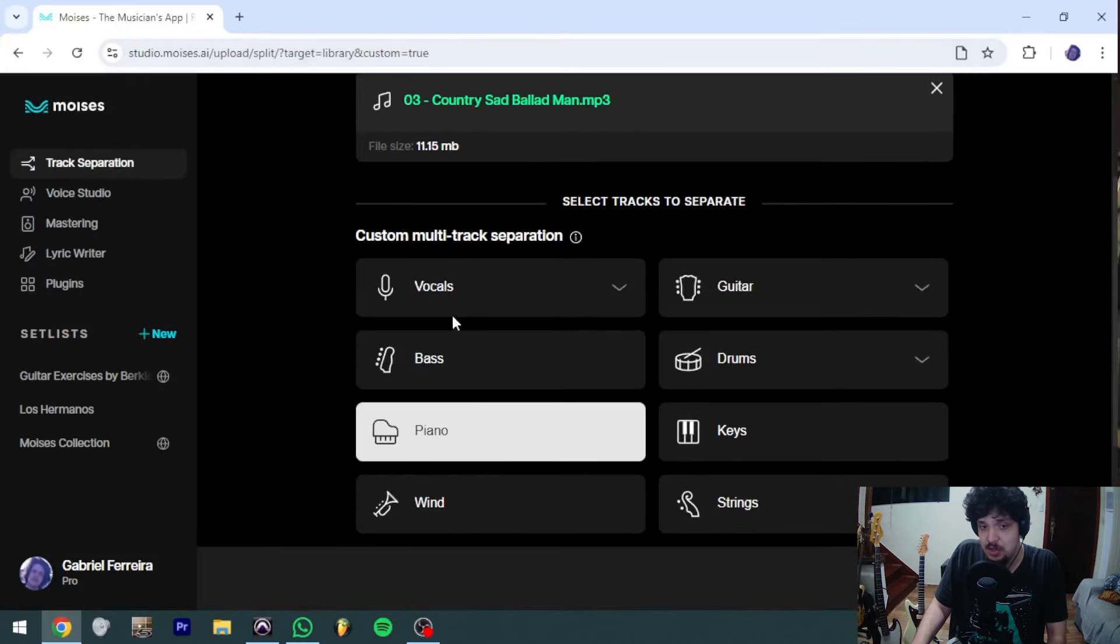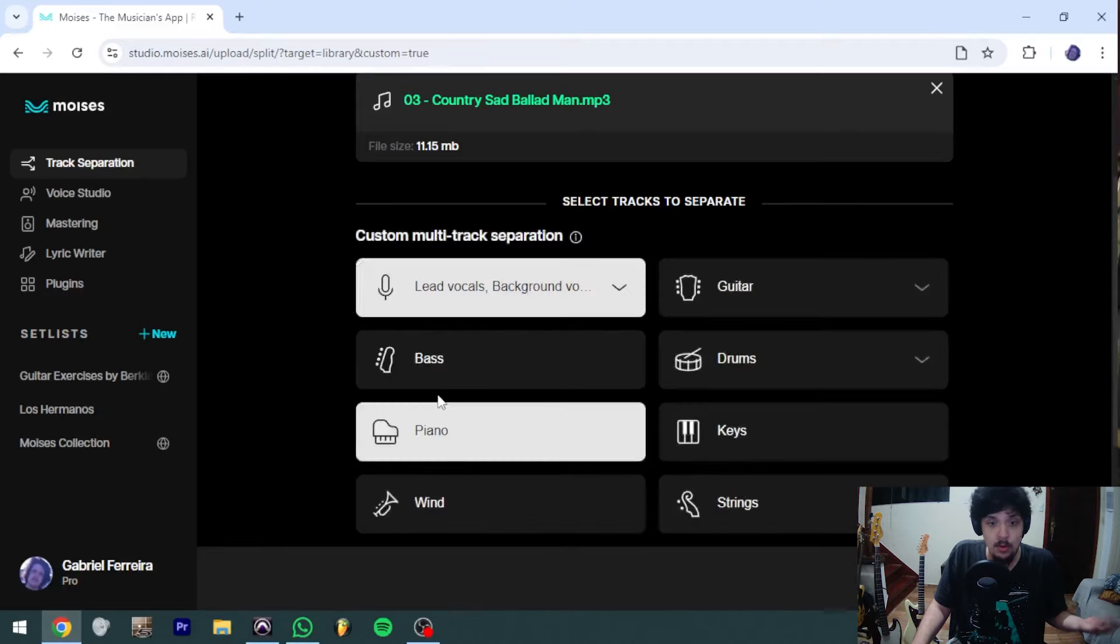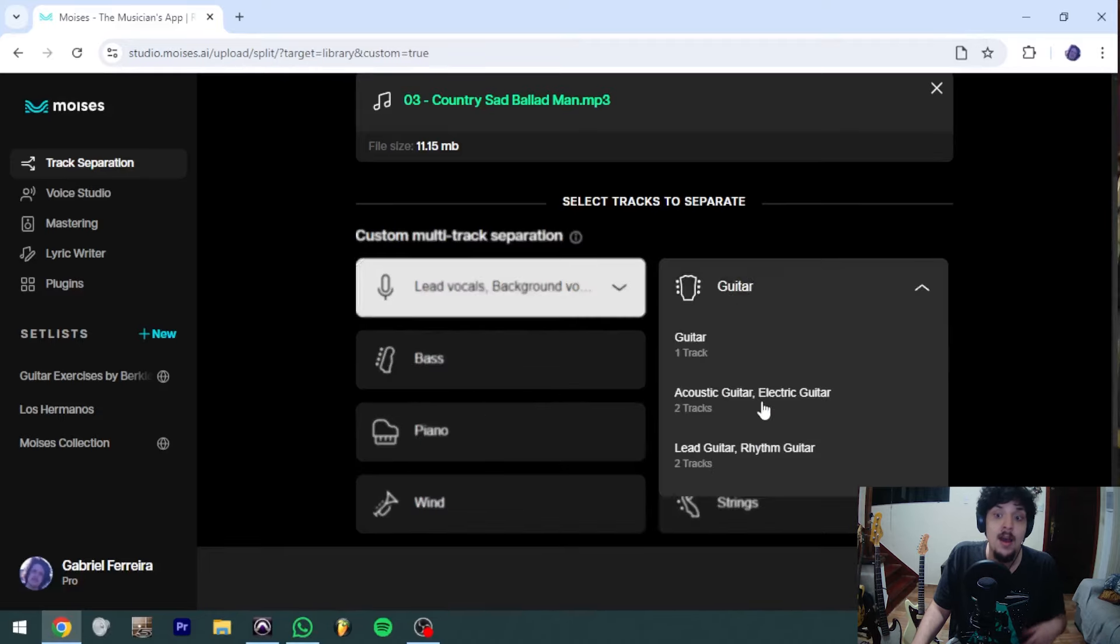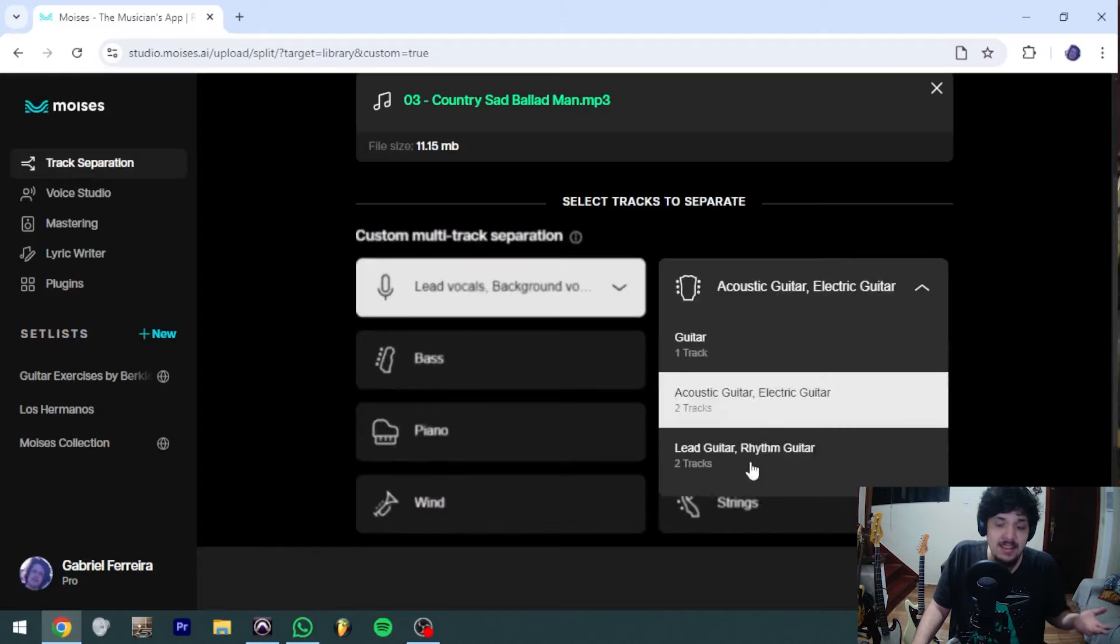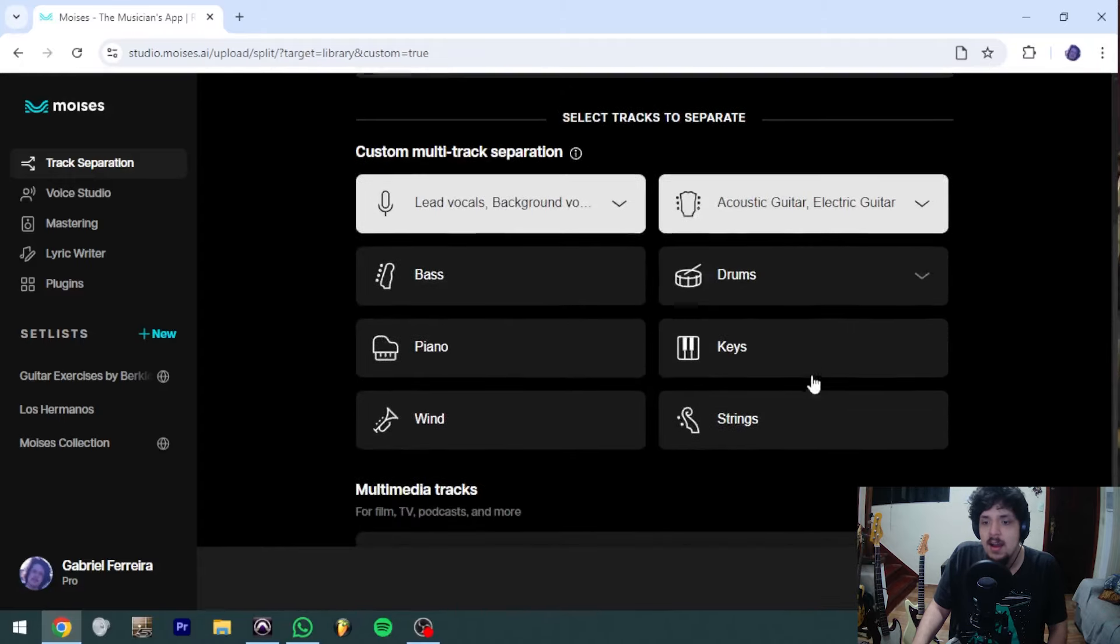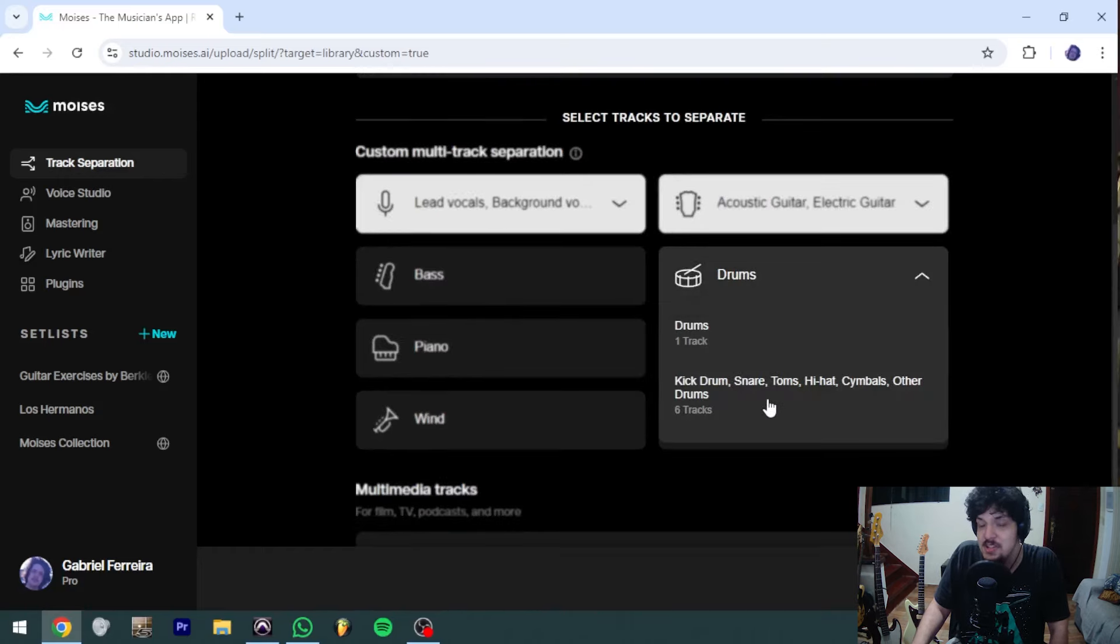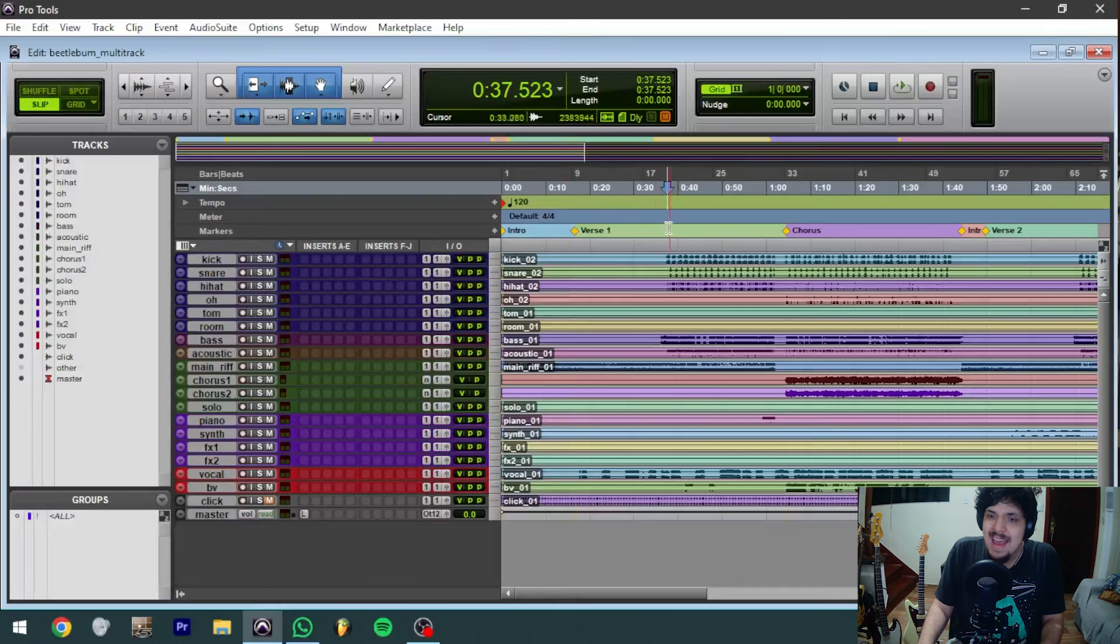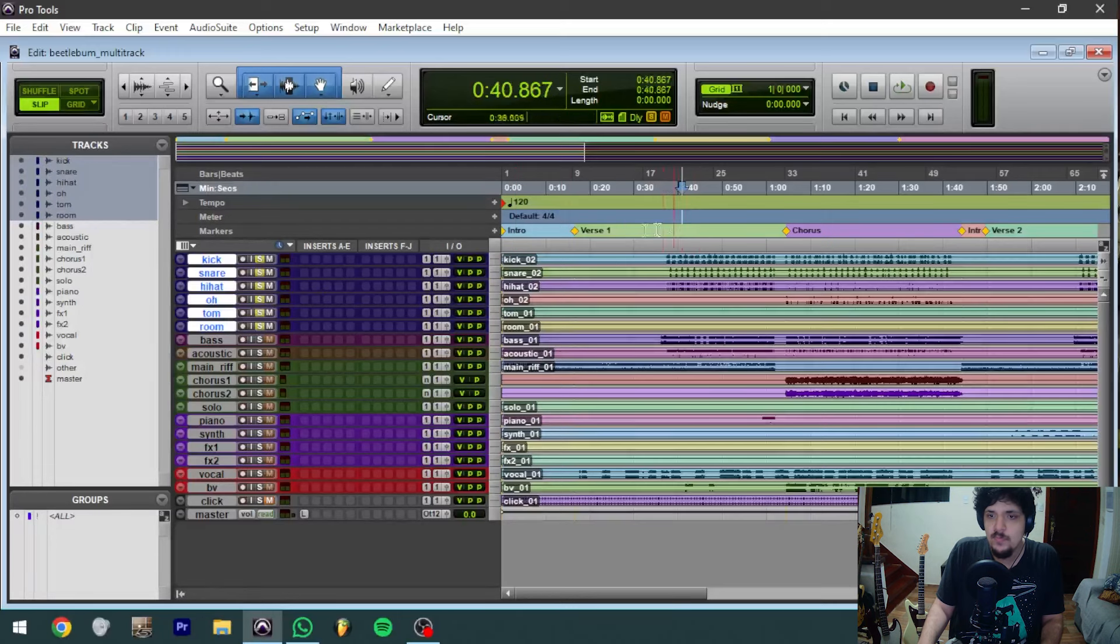The brilliant thing about this website is that it allows you to split things such as lead vocals from background vocals, acoustic guitars from electric guitars, or even lead guitars from rhythm guitars. It separates the drum tracks, and this is really cool. This is something I've just recently found out about.